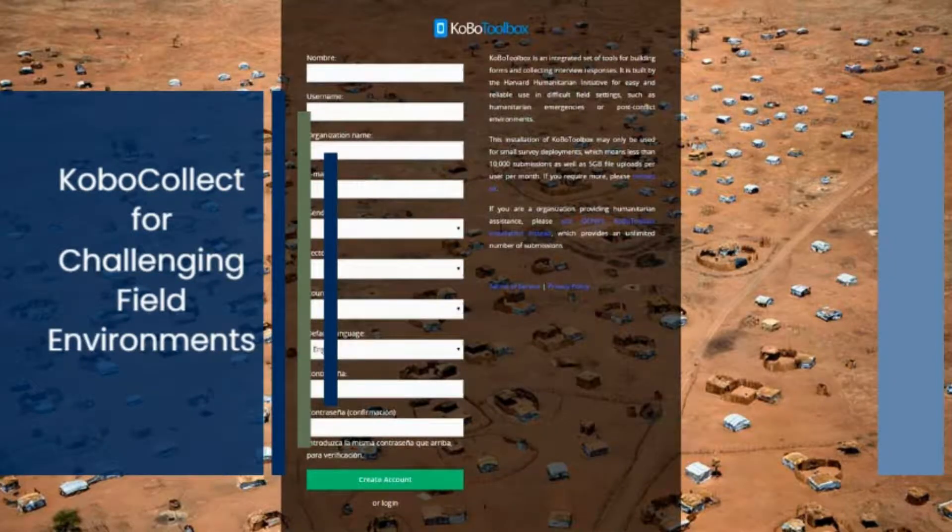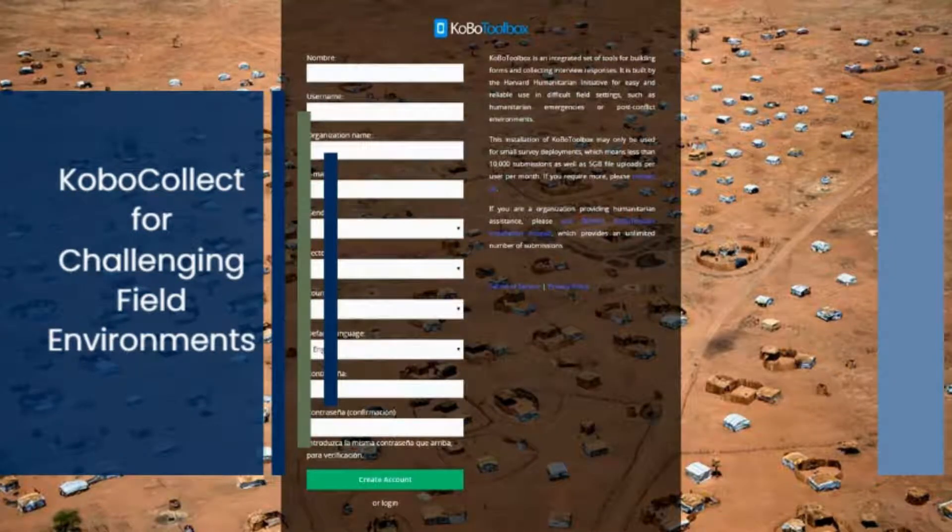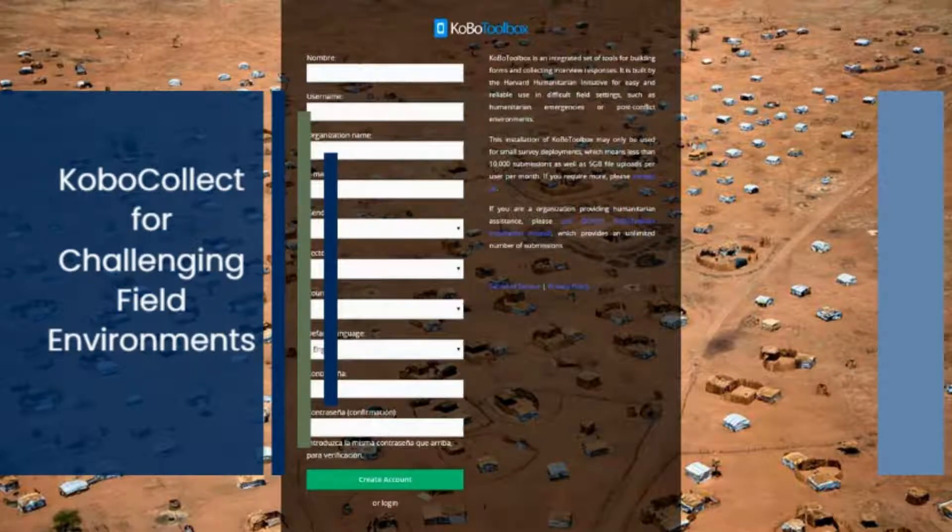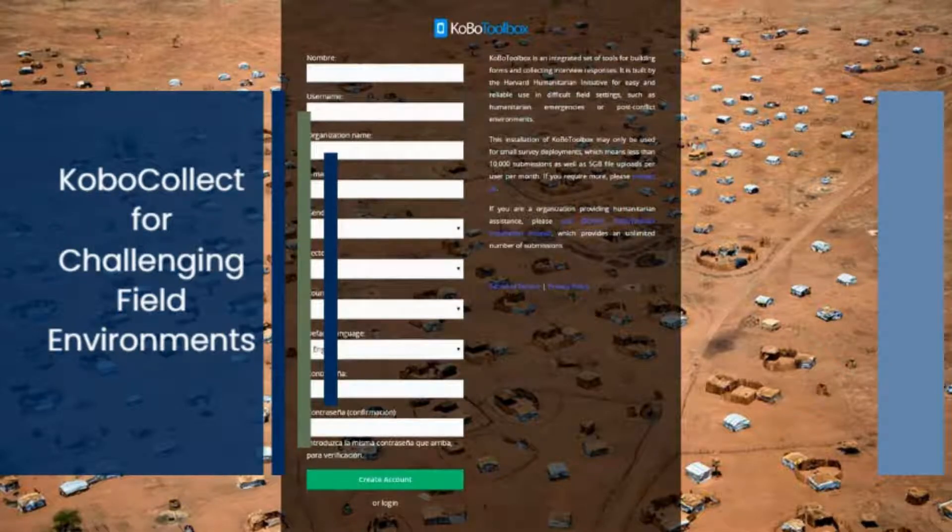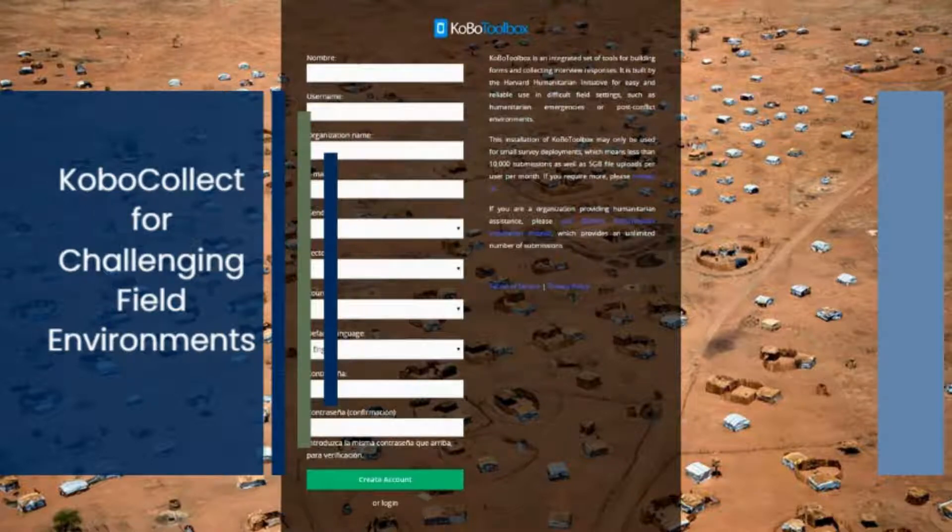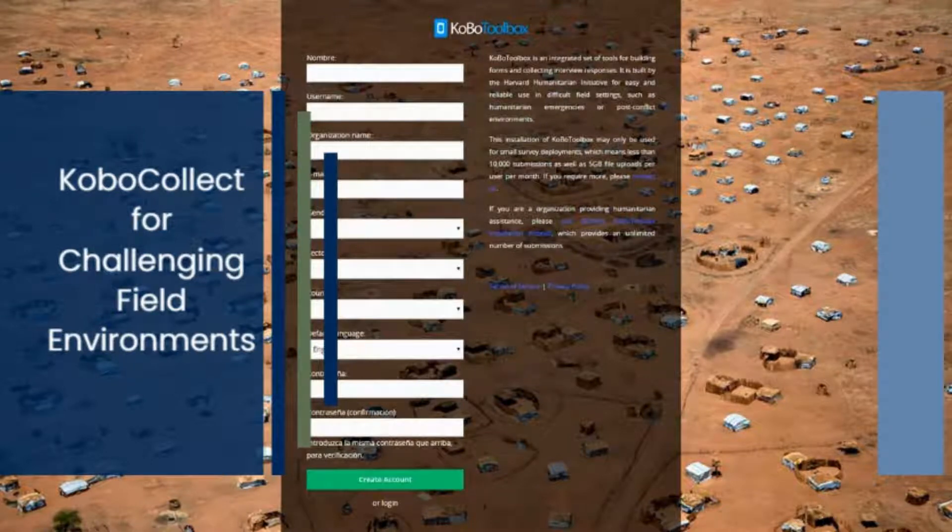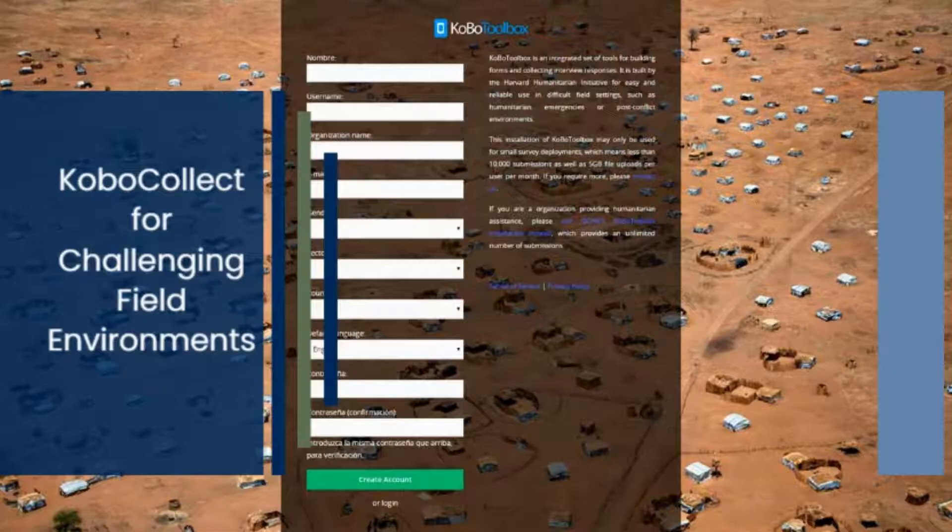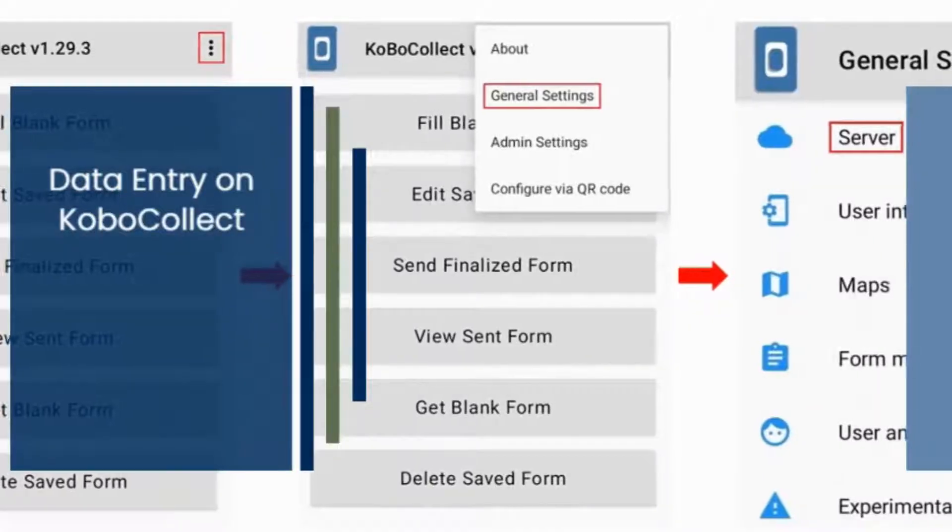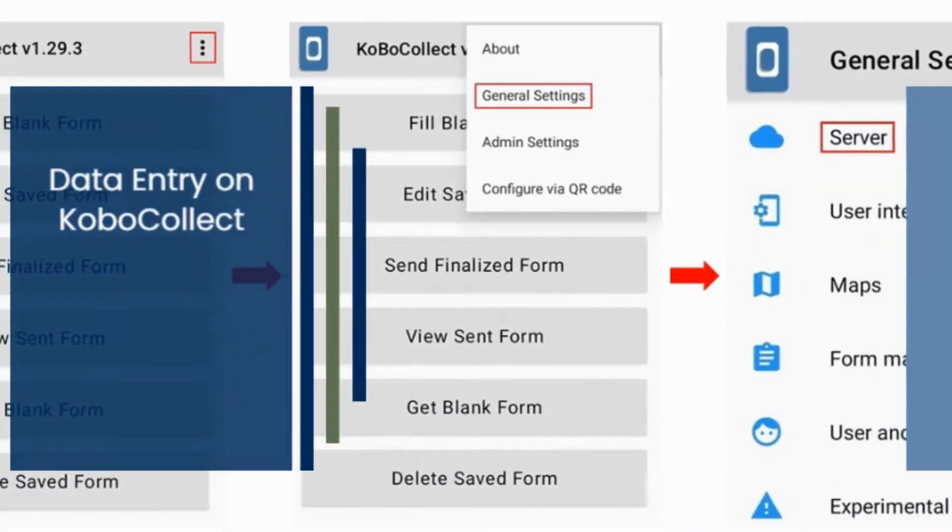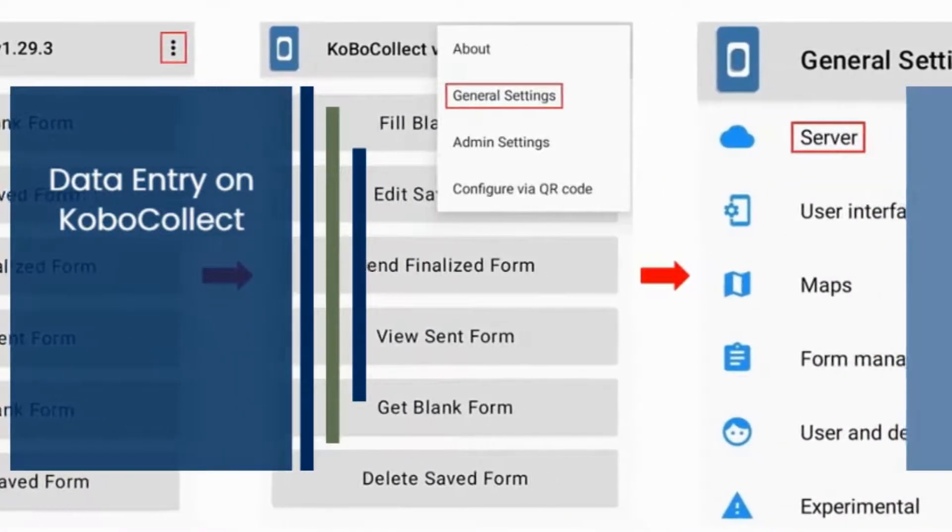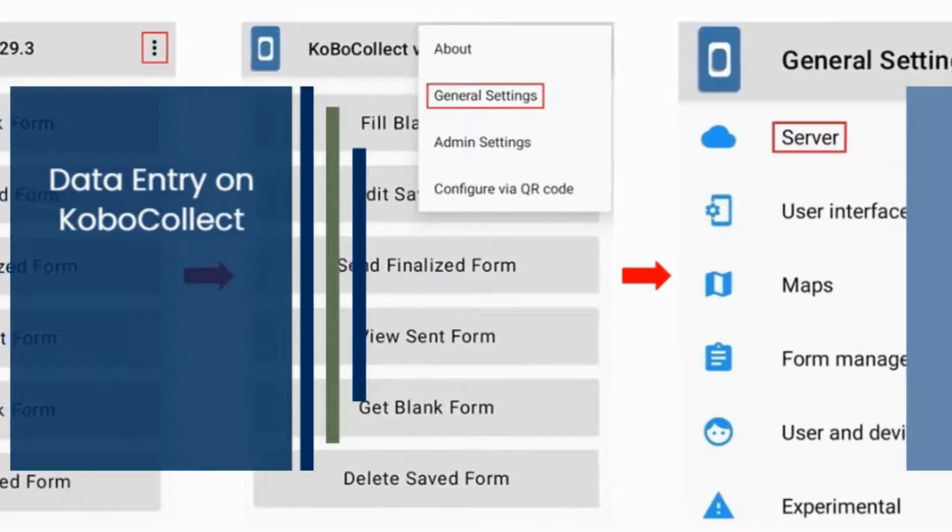Kobo Collect is an Android data collection app based on the open-source ODK Collect app designed for primary data collection in challenging field environments, particularly in humanitarian emergencies. It allows easy data entry from interviews and other primary data sources with no limits on saved forms or submissions.